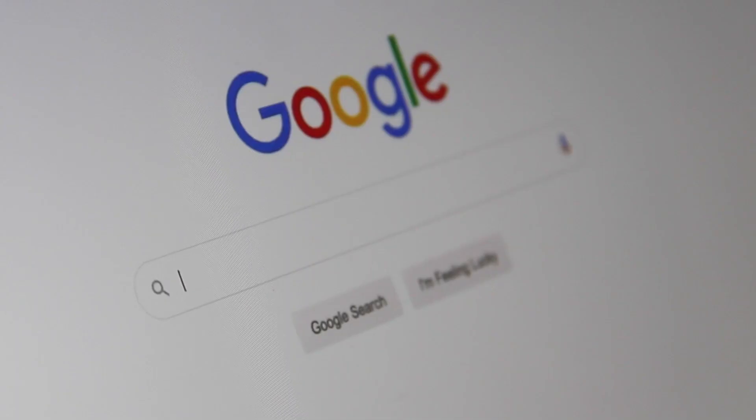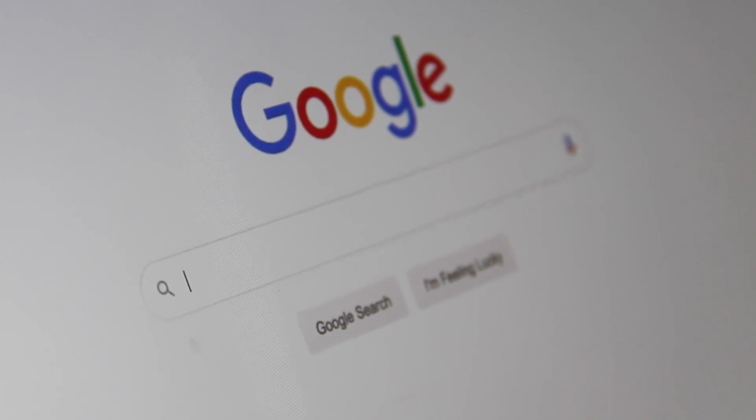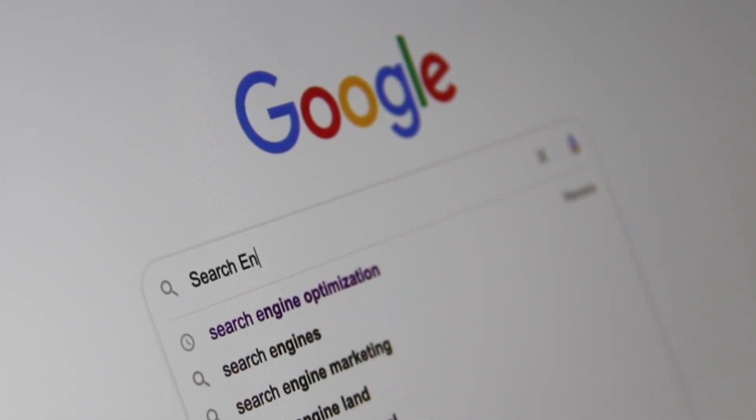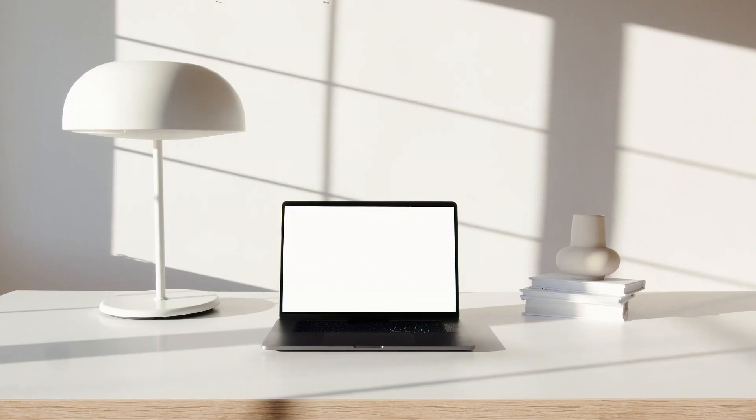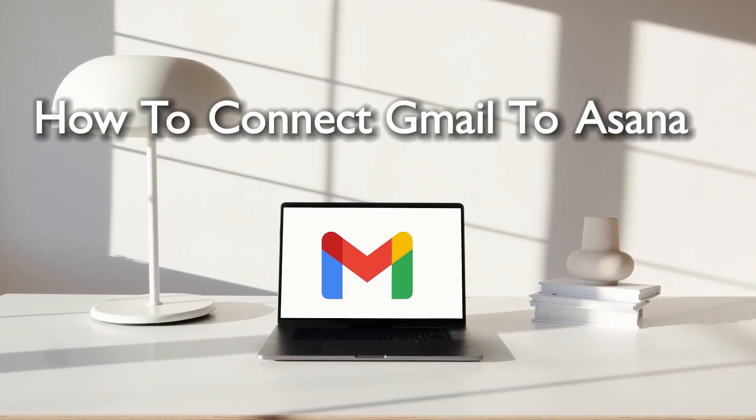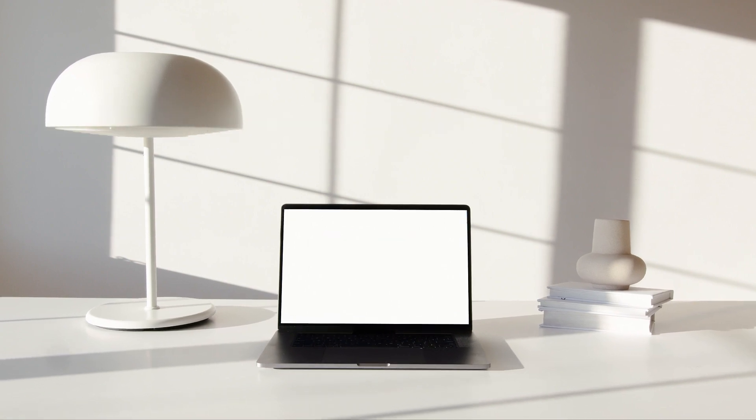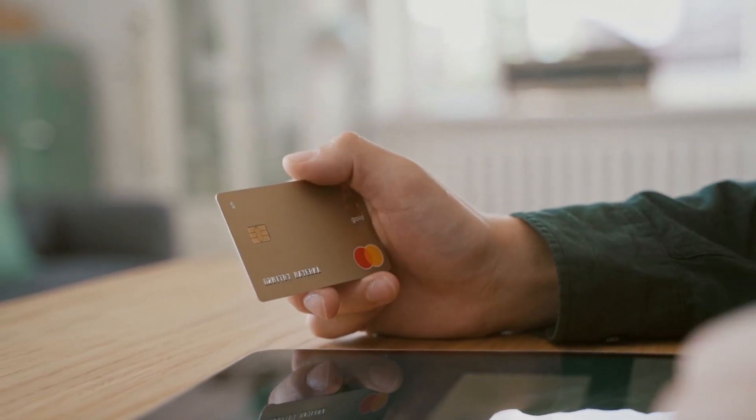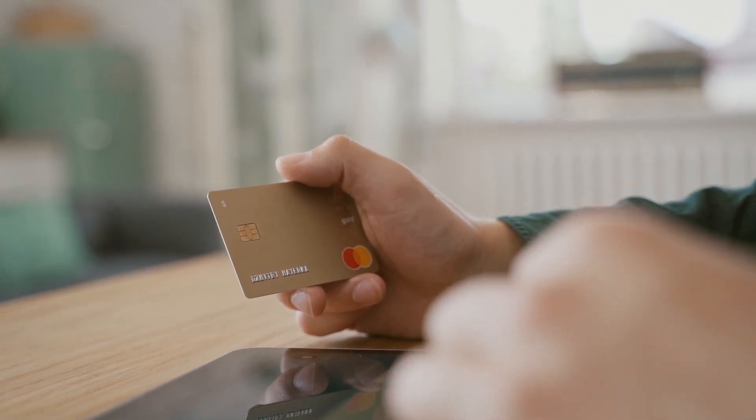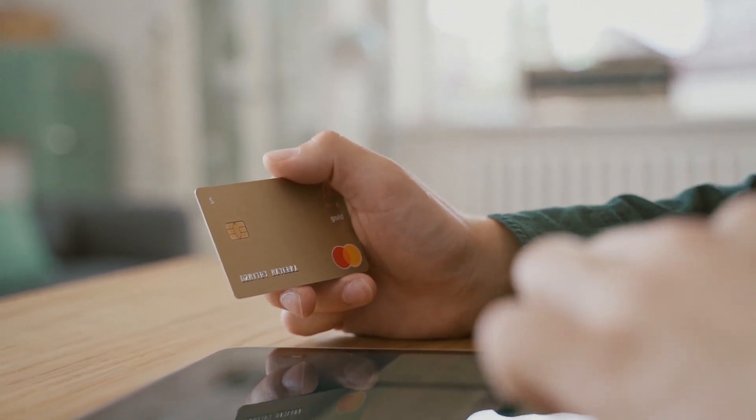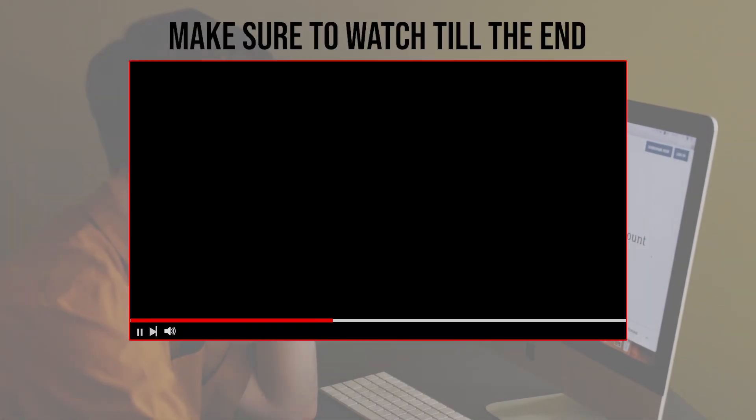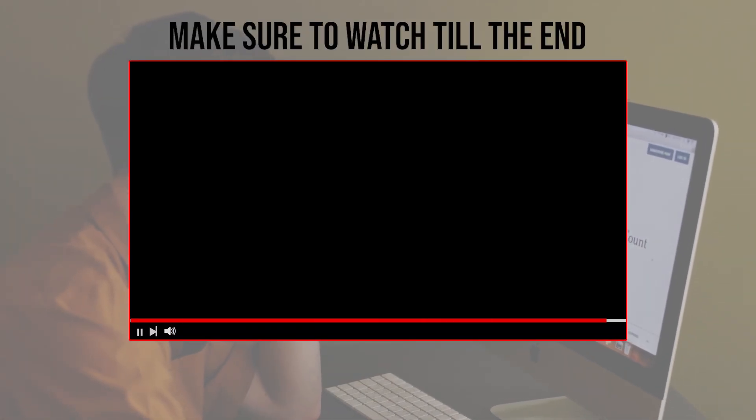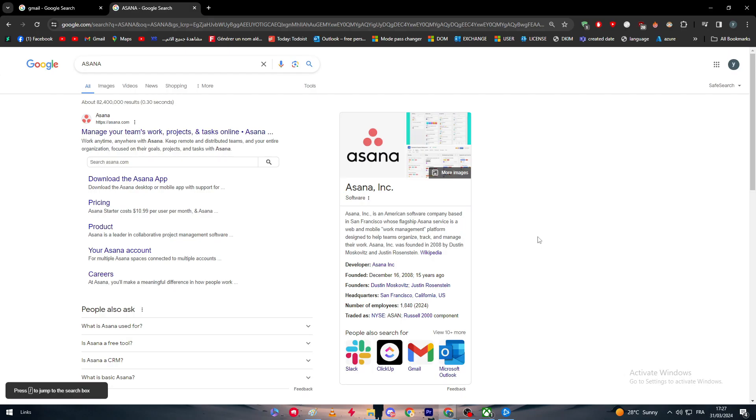Hello everyone and welcome back to a brand new video. Task management enthusiasts, ready to streamline your workflow? In this 2024 tutorial, we'll guide you through connecting your Gmail account to Asana. Whether you're managing projects or tracking tasks, integrating Gmail with Asana can help you stay organized and productive. Before we start, make sure to watch from now till the end so you have the full information.